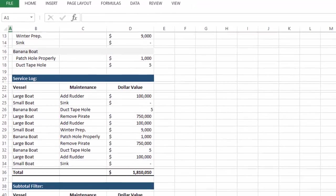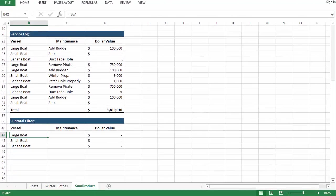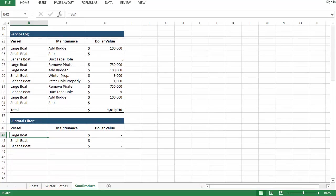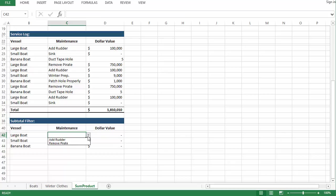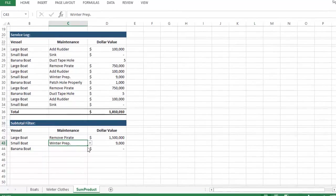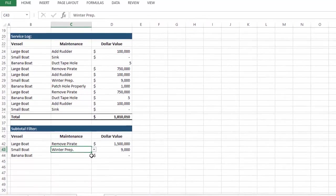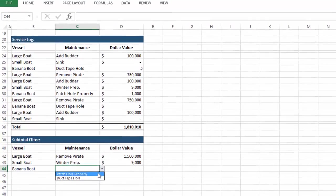Below that I included my service log, and finally a subtotal filter for the formula requested, which requires the type of vessel and the type of maintenance to return the dollar value. So now all you have to do is select an option, and the formula returns the appropriate value.